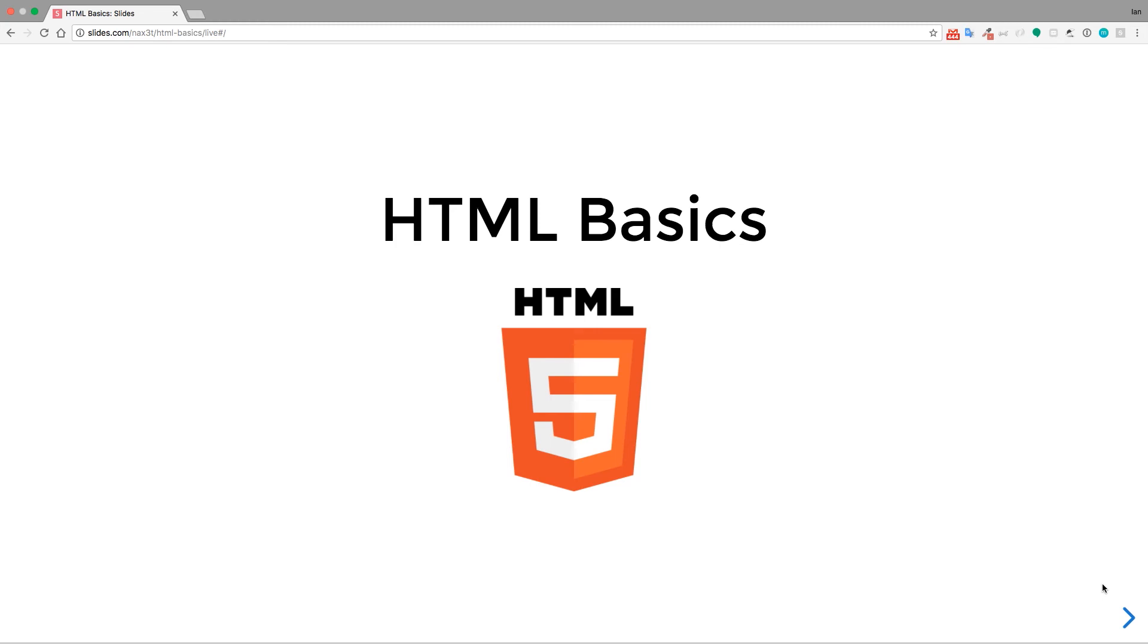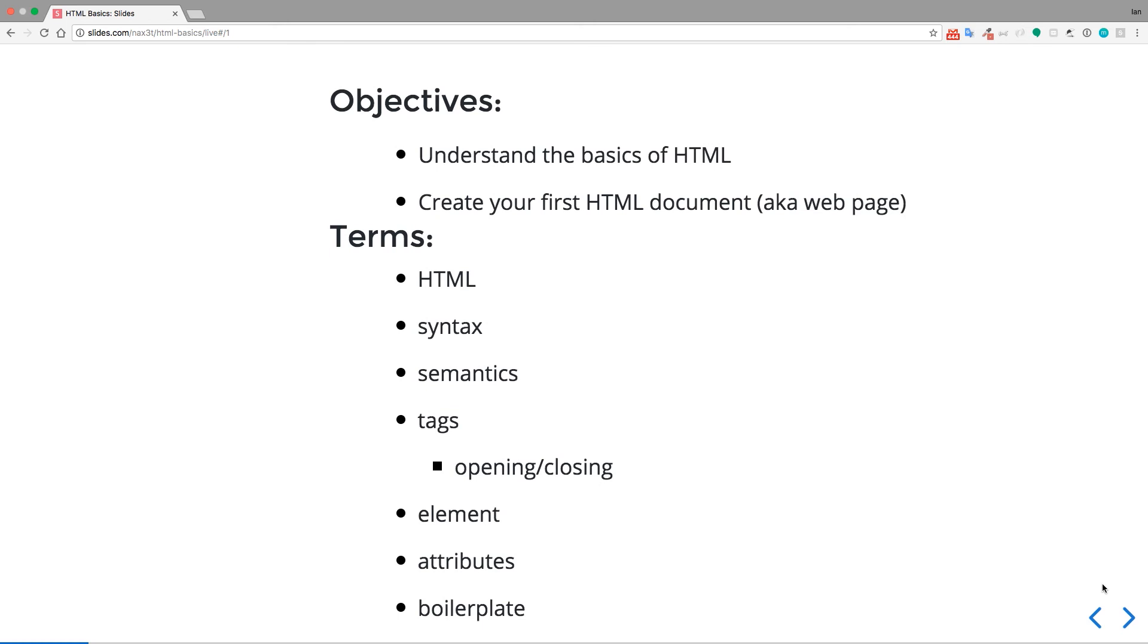Hey, what's up everyone, and welcome to the HTML basics video. So let's get started. The objectives for this tutorial is for you to understand the basics of HTML, and then at the end of the tutorial, you're going to be creating your first HTML document, otherwise known as a webpage.